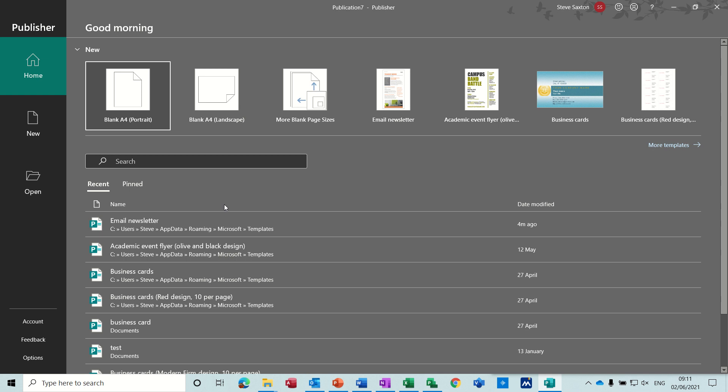Hi guys, welcome to this session on Microsoft Publisher. In this module, I want to have a look at how to mail merge a newsletter.